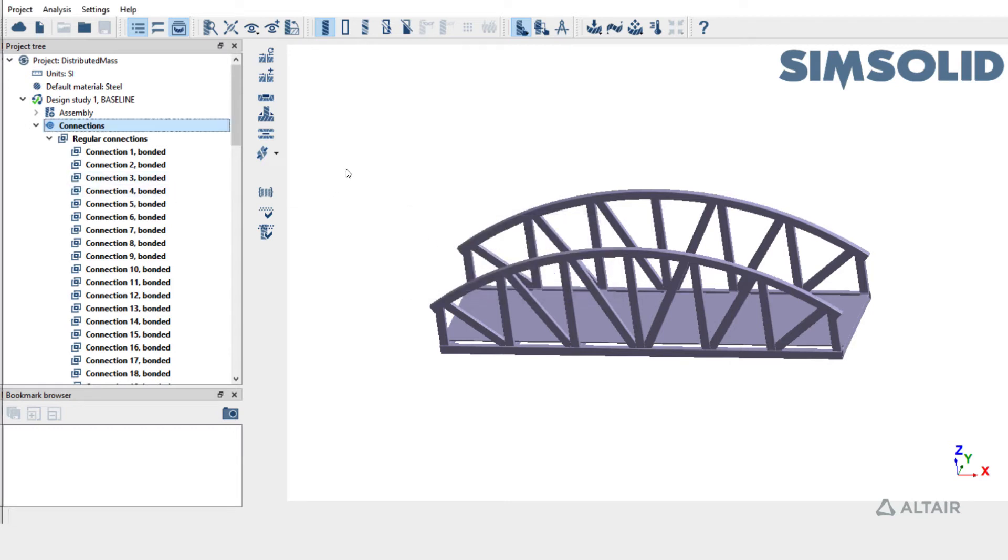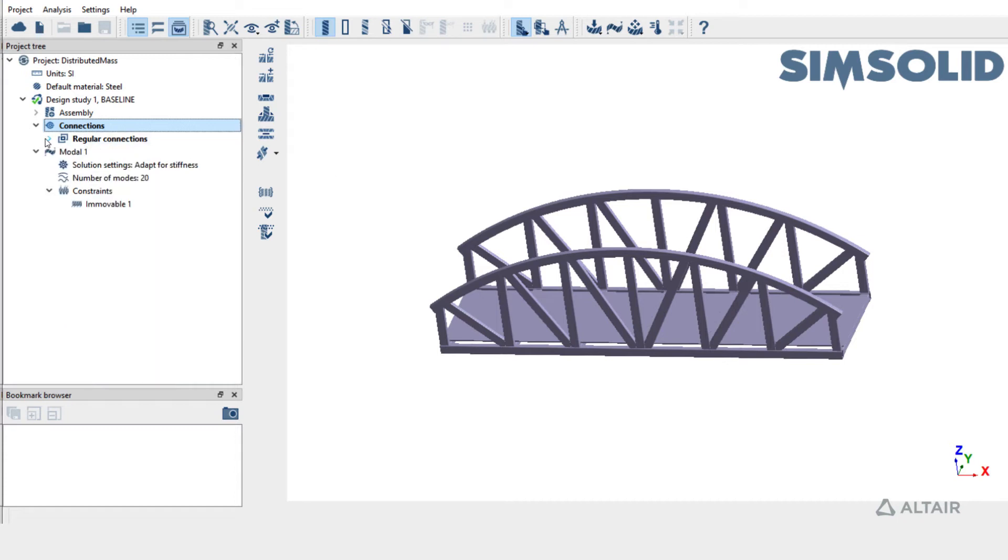Now let's get into the actual topic of this tutorial, distributed mass. Distributed mass is used to apply non-structural mass and it's available as a boundary condition for model analysis and linear static analysis.